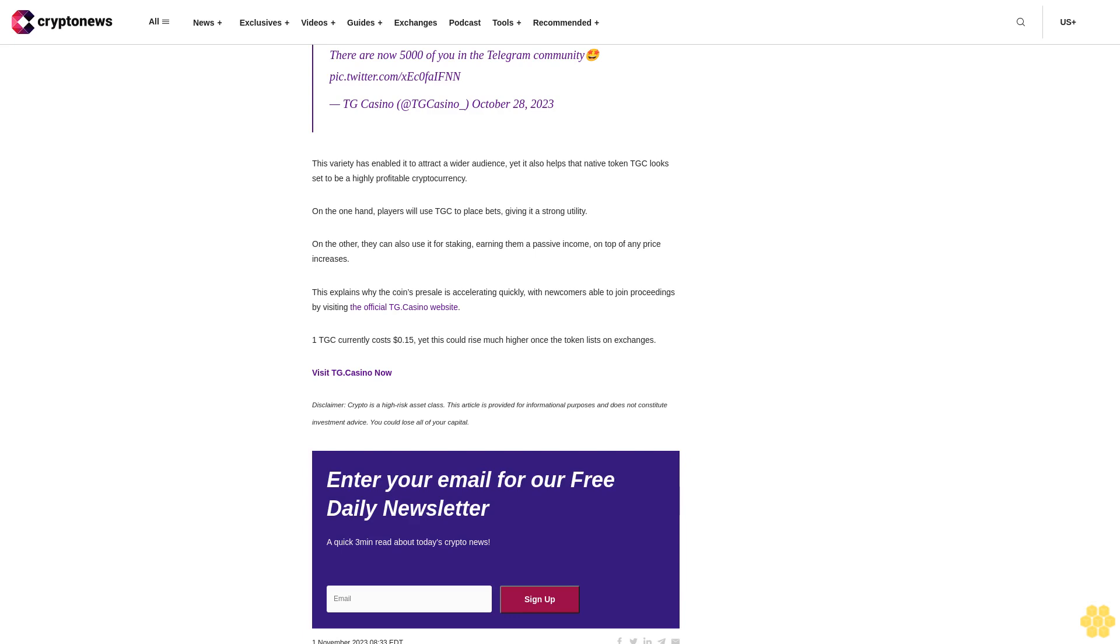TGC is a decentralized casino that has raised over 1.6 million dollars in a presale that has been running for barely a month.